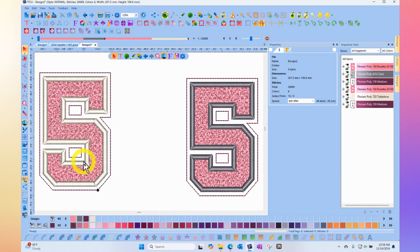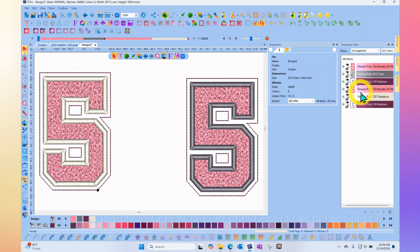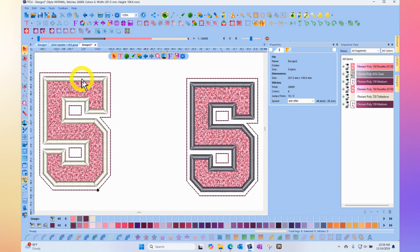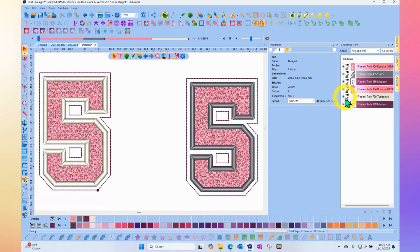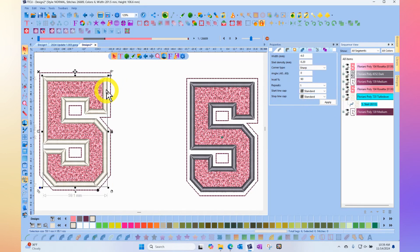You would place your puff foam after sewing your fuzzy fill but before sewing your satin stitch border. Of course, it's a topper you can remove. The difference in the design is actually in the density.